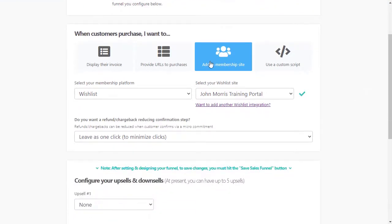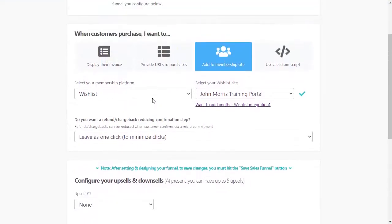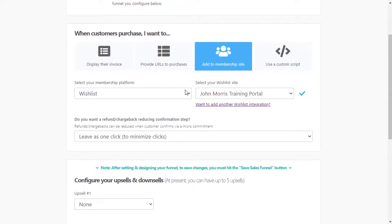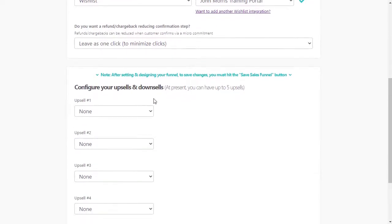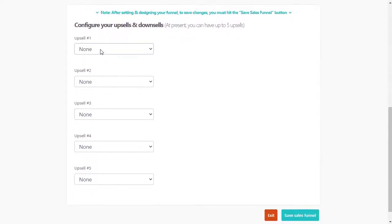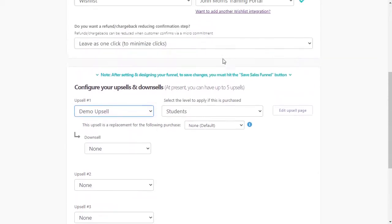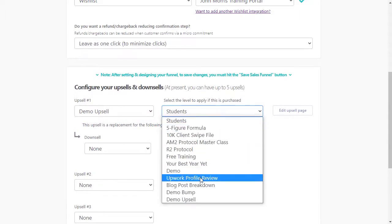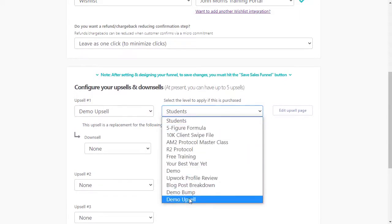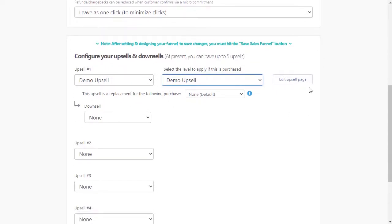Now what we can do is we can set up our upsell. So you see we have it's talking about our wishlist member site here. Now we can come down here and have our first upsell be our demo upsell that we created in Thrivecart. So this is what we created in Thrivecart. And now we can select the membership level that they'll get added to, which is our demo upsell membership level that we created in wishlist member.